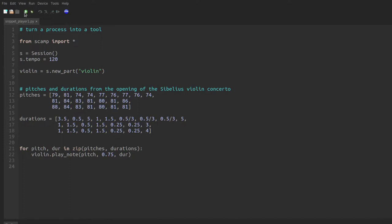Great, so what we're going to do here is we're going to use list slicing to play different sections of this melody, and actually to remix portions of the pitches with different portions of the rhythms.